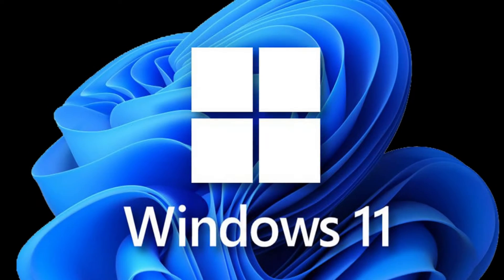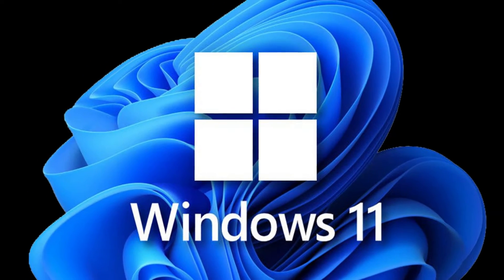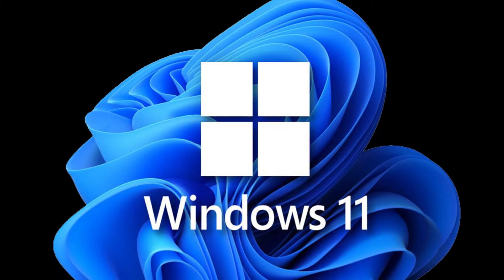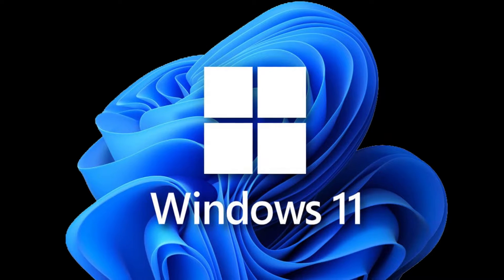Hey there, tech enthusiasts! Welcome back to our channel, Virtuous Tech.